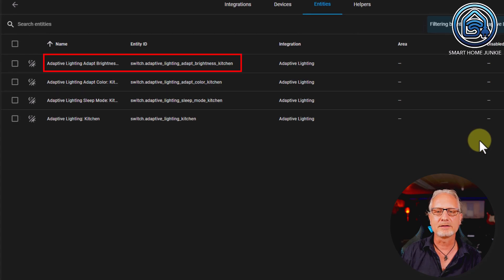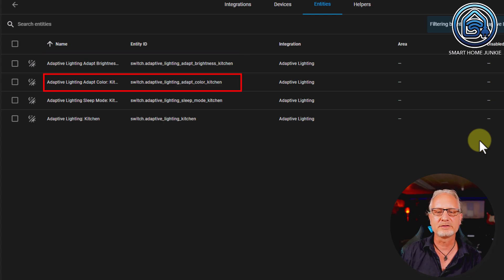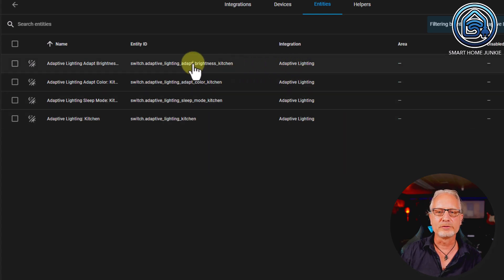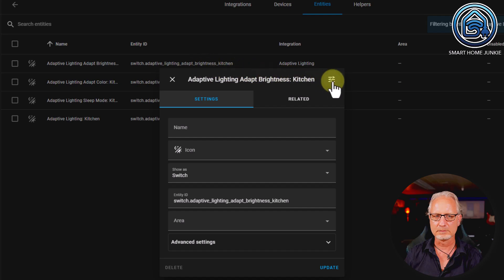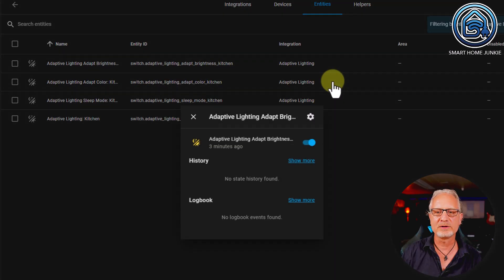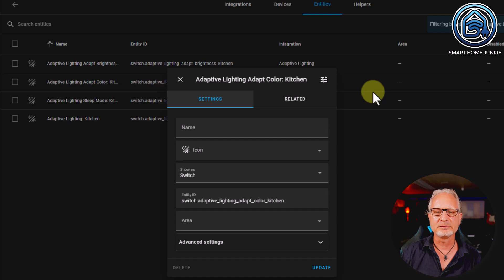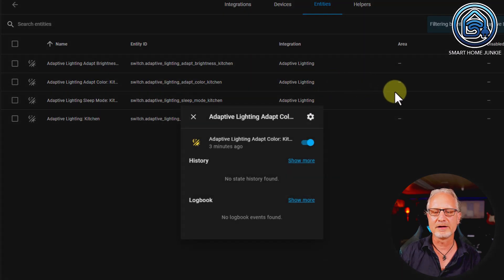If I click on those four entities, I have four switches. I have 'Adaptive Lighting: Adapt Brightness Kitchen' — this switches on adaptive brightness for the kitchen, on by default. Then 'Adaptive Lighting: Adapt Color Kitchen' — this switches on adaptive color temperature for the kitchen, also on by default. Then 'Adaptive Lighting: Sleep Mode Kitchen' — this is turned off by default, but if you switch it on you can set variables for color temperature and brightness in sleep mode.